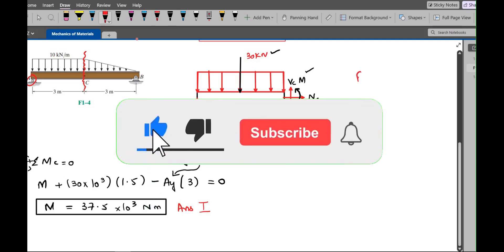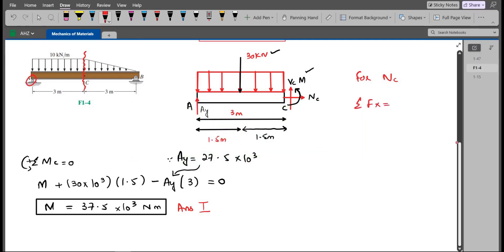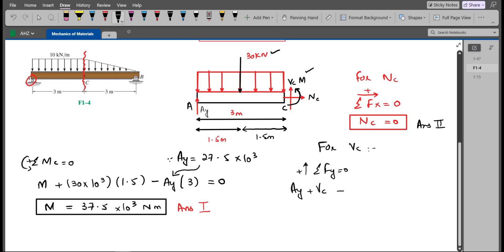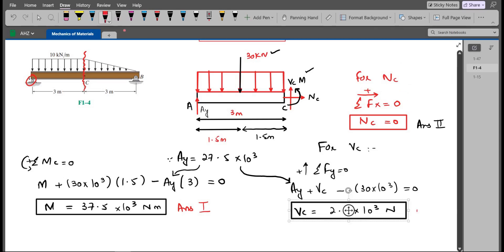For the internal normal force Nc, applying summation of forces in the x-direction equals zero — since Nc is the only horizontal force — Nc equals zero. For the shear force Vc, applying summation of forces in the y-direction equals zero with upward positive: Ay plus Vc minus 30 kN equals zero. Substituting Ay equals 27.5 kN, Vc comes out to be 2.5 kN.